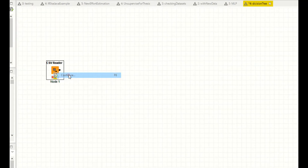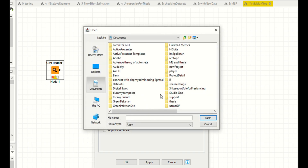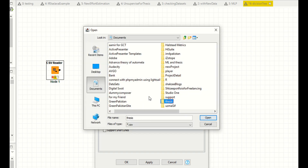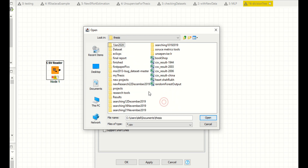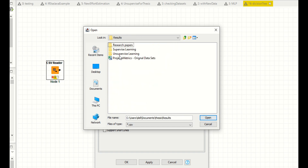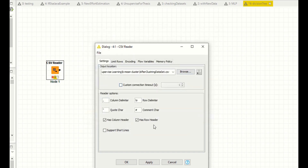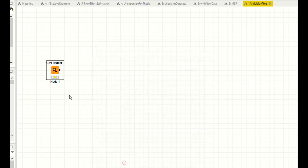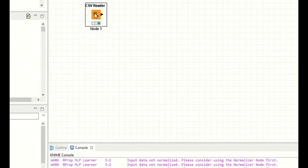Right click, configure, and select your data. My data is available in my thesis folder. Now I'm saying unsupervised. This data has a row header — I don't have one, so that's why I'm unchecking it. If you have a row header, then you have to check this option. Apply. Now right click and execute.